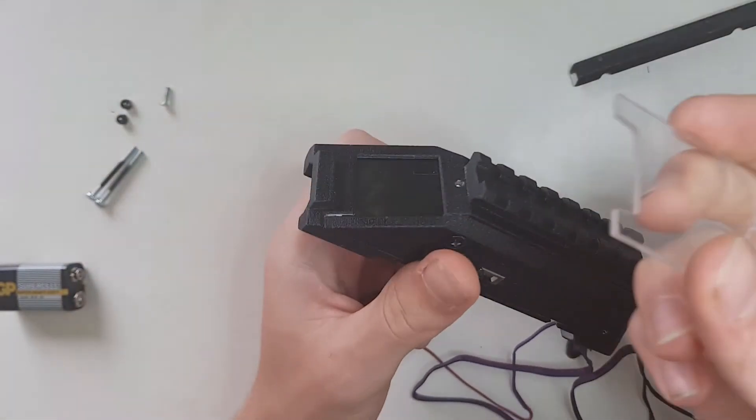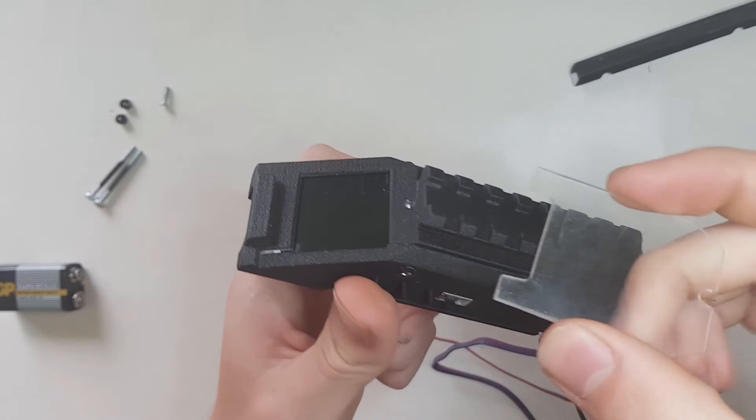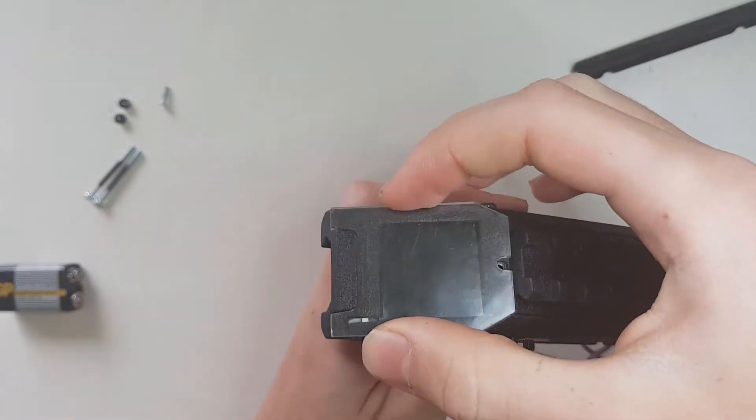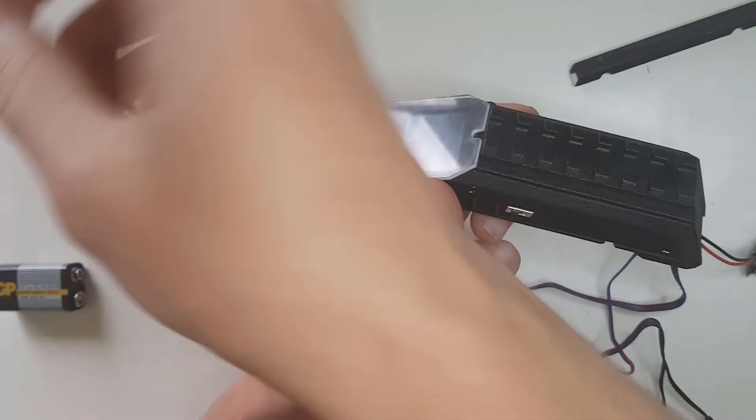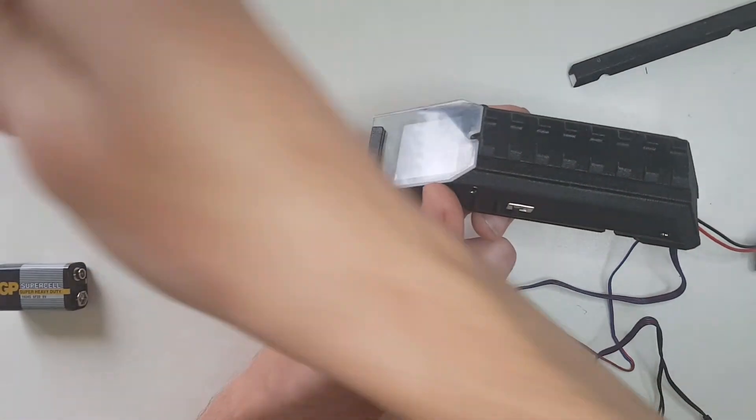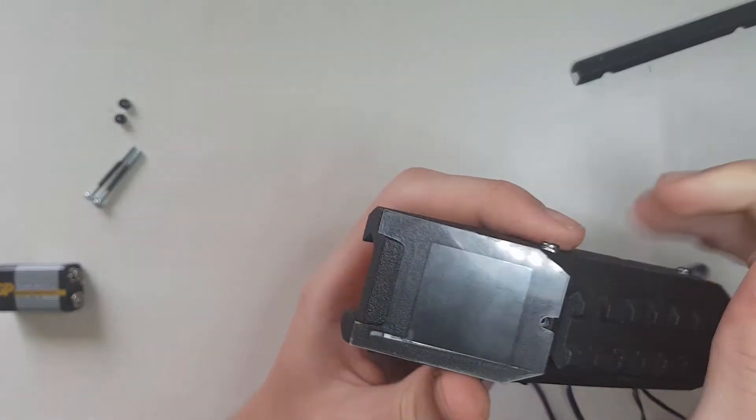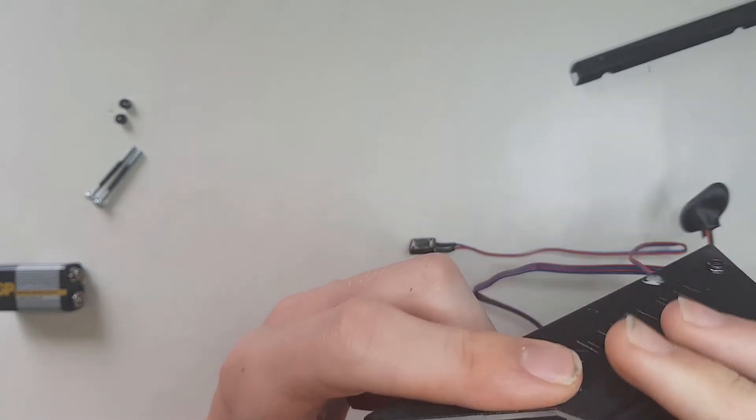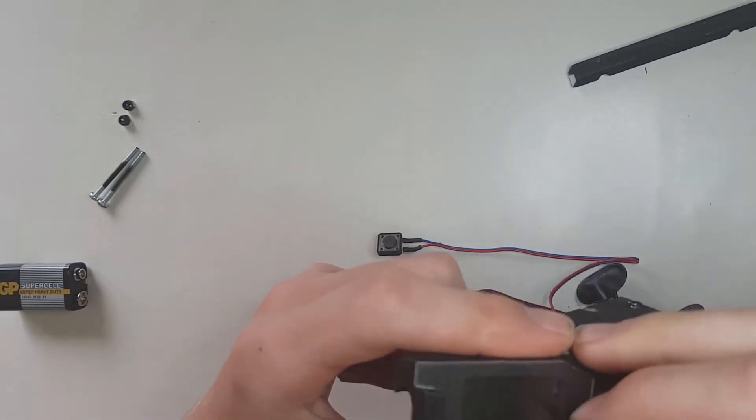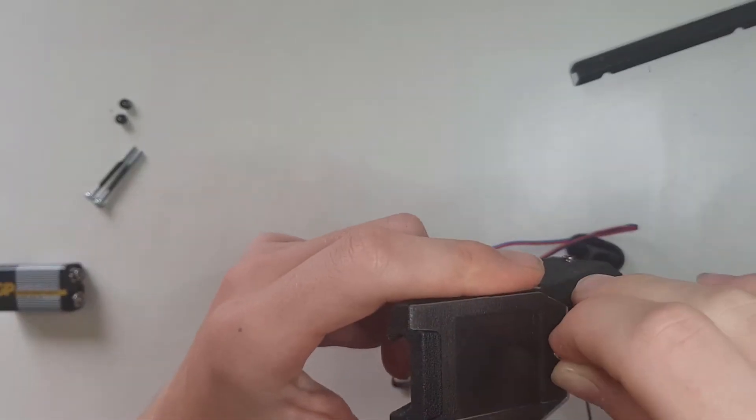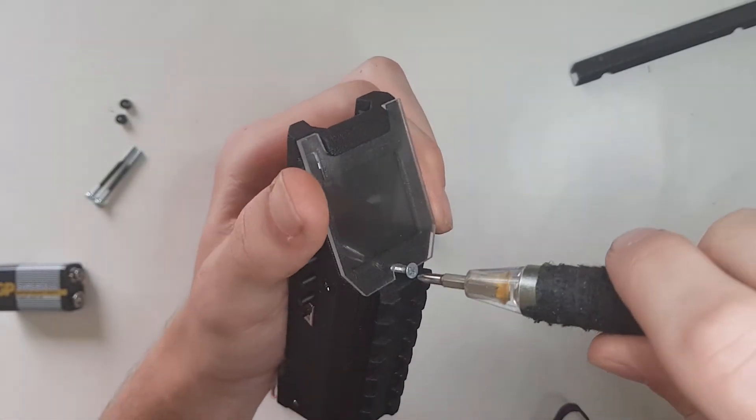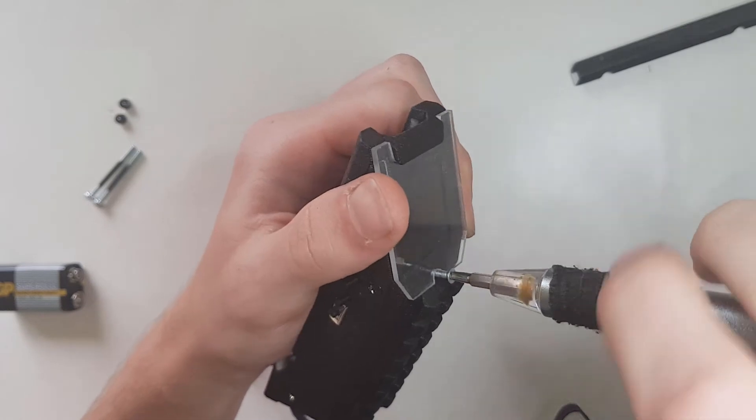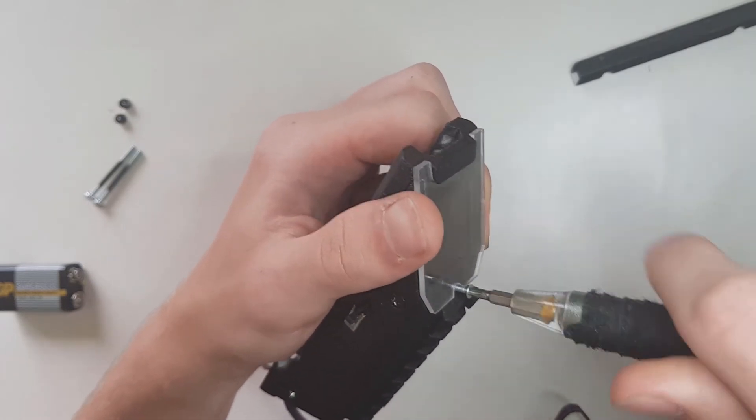Now you can install the screen protector. This is optional, but since you already have it I recommend that you use it. Use the M2.5 screw to hold it in place.